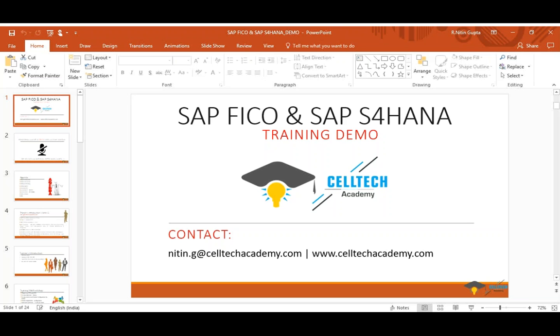Is my screen visible to everybody? I changed my screen but it still shows the same screen.